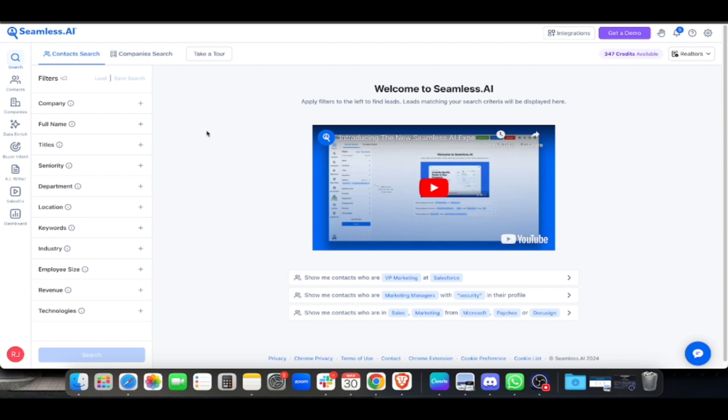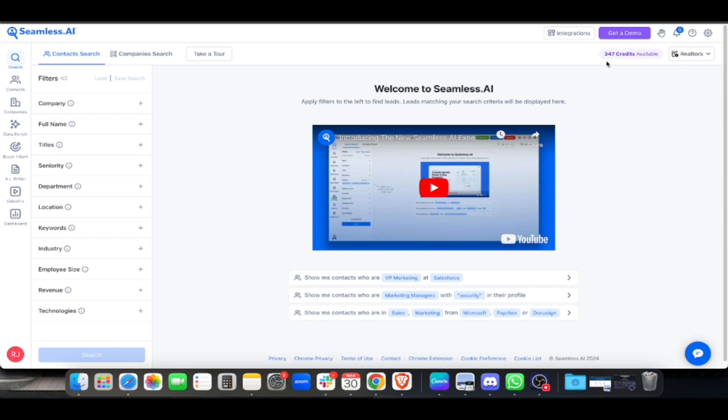Once you're here, what you do is just search for leads. This is similar to Apollo or any scraping tools out there. When you subscribe here, you get 1000 credits. There's only 347 remaining because I used 800 earlier. For this video I'll be showing you my day-to-day task.